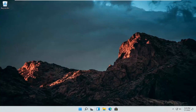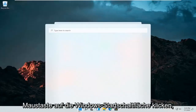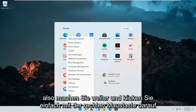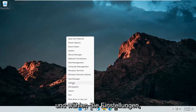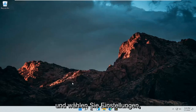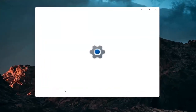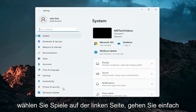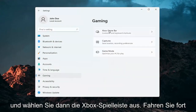All you have to do is right-click on the Windows Start button. Go ahead and right-click on it and select Settings. Then select Gaming on the left side — go ahead and left-click on that — and then select Xbox Game Bar.